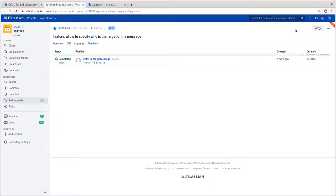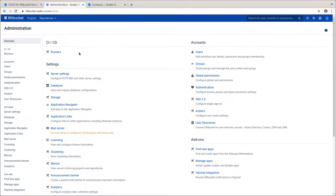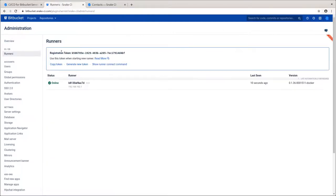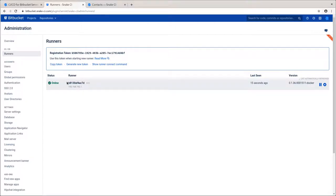Now, let's see how to manage Snake CI runners by navigating to the Bitbucket admin panel and clicking on the Runners item. Currently, we have only one runner handling all workload. In the following table, we see its status, name, and version.